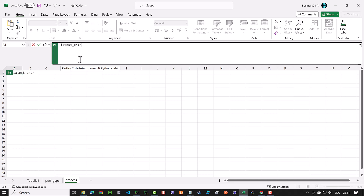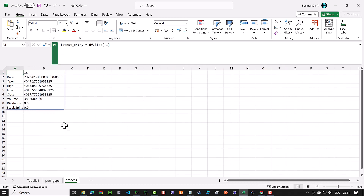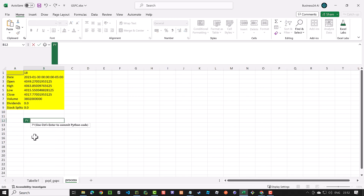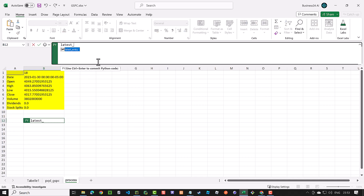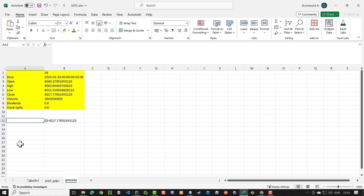In the process worksheet, we convert the first cell with equal py and tab to a Python cell and use the same logic we learned in Jupyter to retrieve the last entry from the dataframe. The cells are fixed, but the values can change, so we can highlight them using a yellow background. We get the latest close value from the latest entry, just like we did in Jupyter. And sure enough, we get 4017, which is the same value we calculated in Jupyter. We highlight the cells with an orange background.